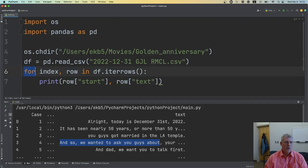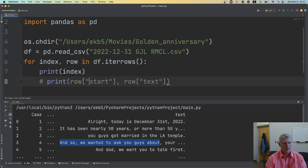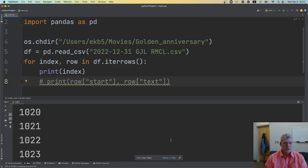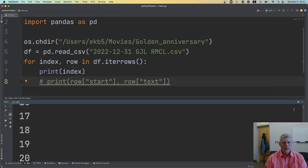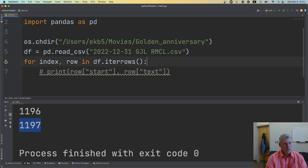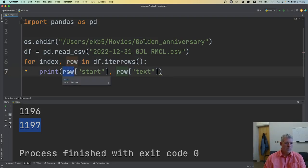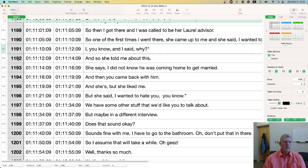Now on line 6 we get into a for loop. I use df.iterrows(), which returns two things: an index number and the actual row with the data. If I just print the index, it prints from zero down to the last row — which has an index of 1,197. The index is just the row number; the row variable holds the actual data for the current row, one row at a time.